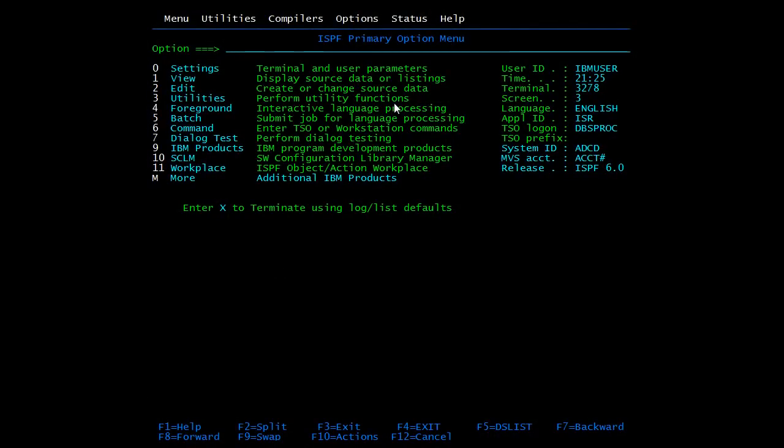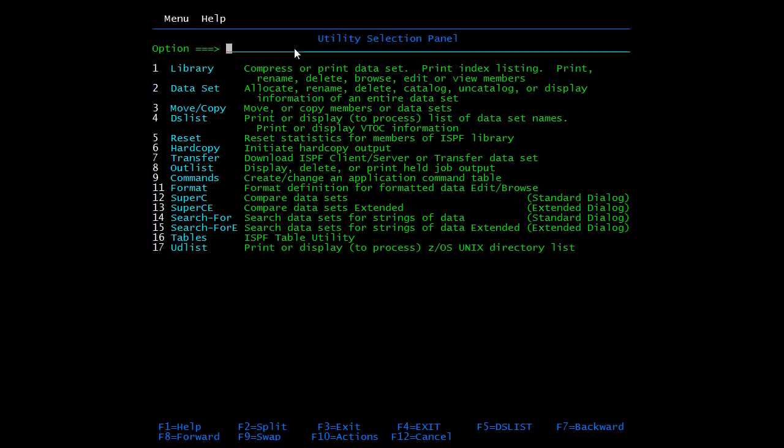We will start with Search utility. We have already discussed this in previous videos where we used the Search For command. Now we'll use the ISPF utility for the same. Go to Utilities 3, then 14. 14 is Search For - search data set for string of data.